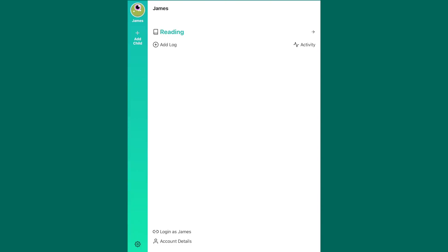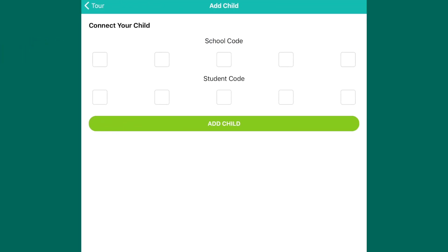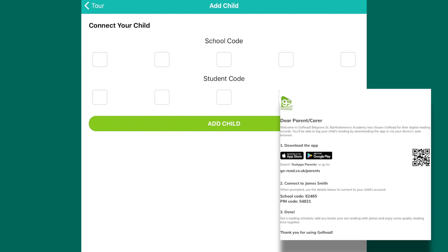If you've got more than one child at the school, you can add your other children by clicking the Add Child tab and using the information that will have been sent out from your child's class teacher.